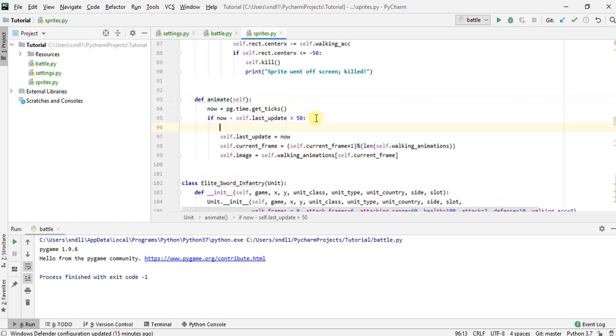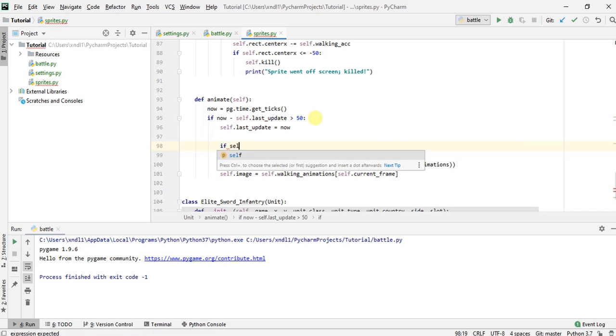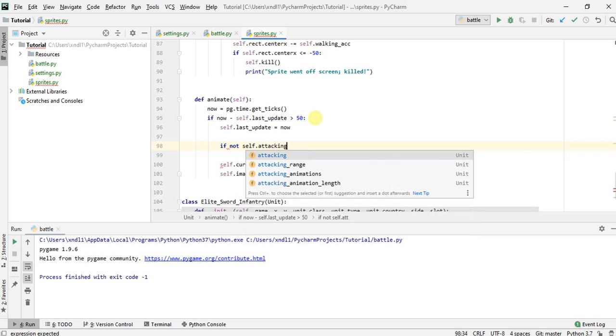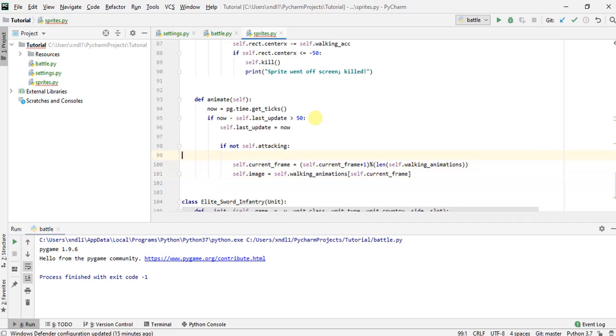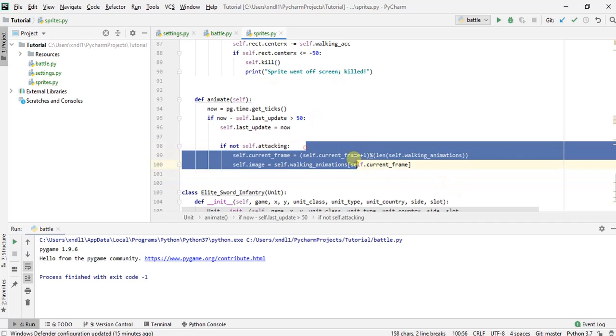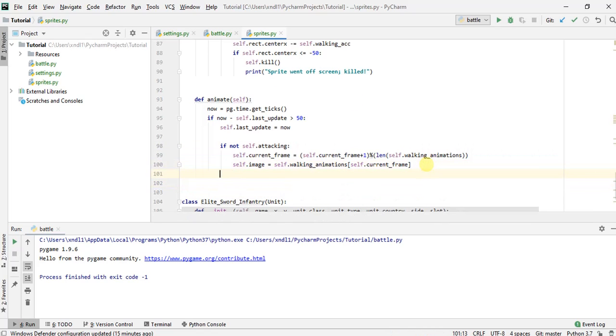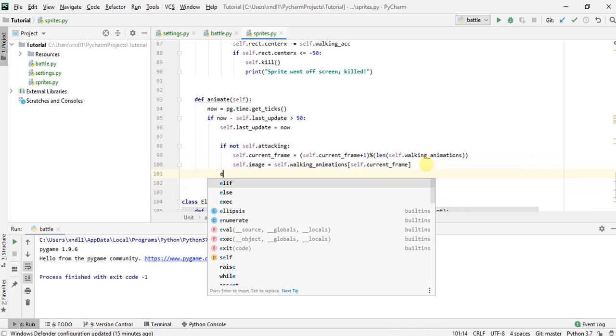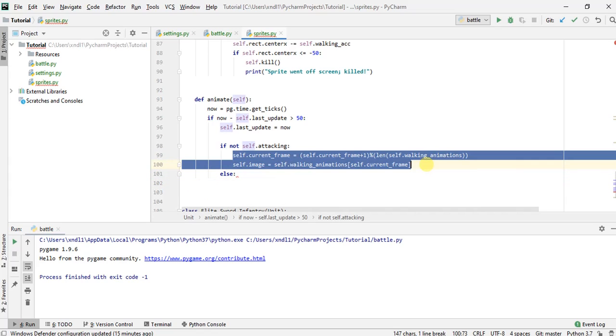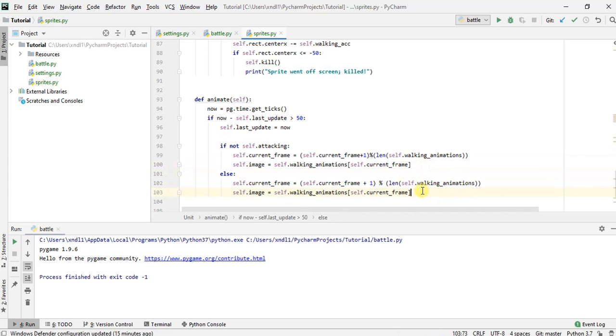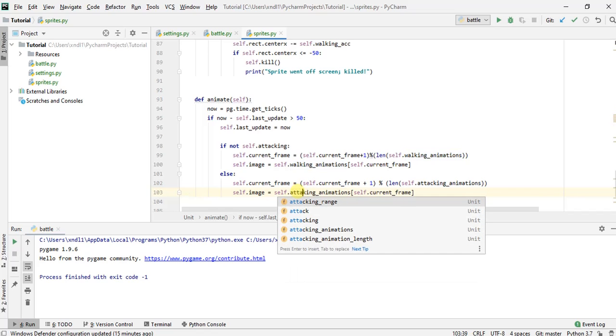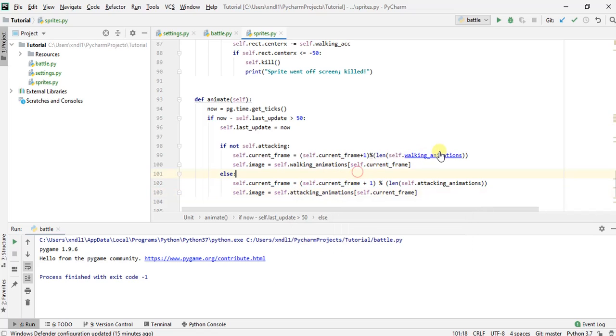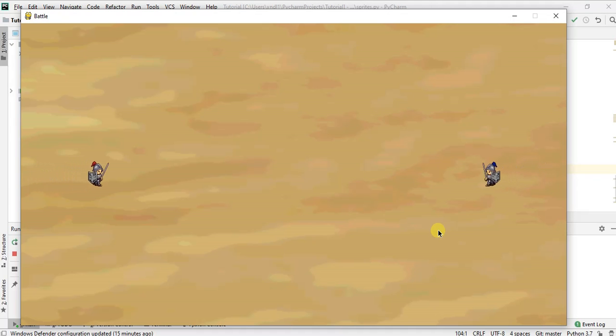Okay, so we're gonna want to update this variable no matter what. Now, if we are not attacking, then we'll do this. So this is the logic that we use to update the walking animation. But if we are attacking, then we'll want to do the same thing, except instead of using walking animation, we want to use the attacking animations that we had already loaded before. So change the walking to attacking. All right, so let's try again.